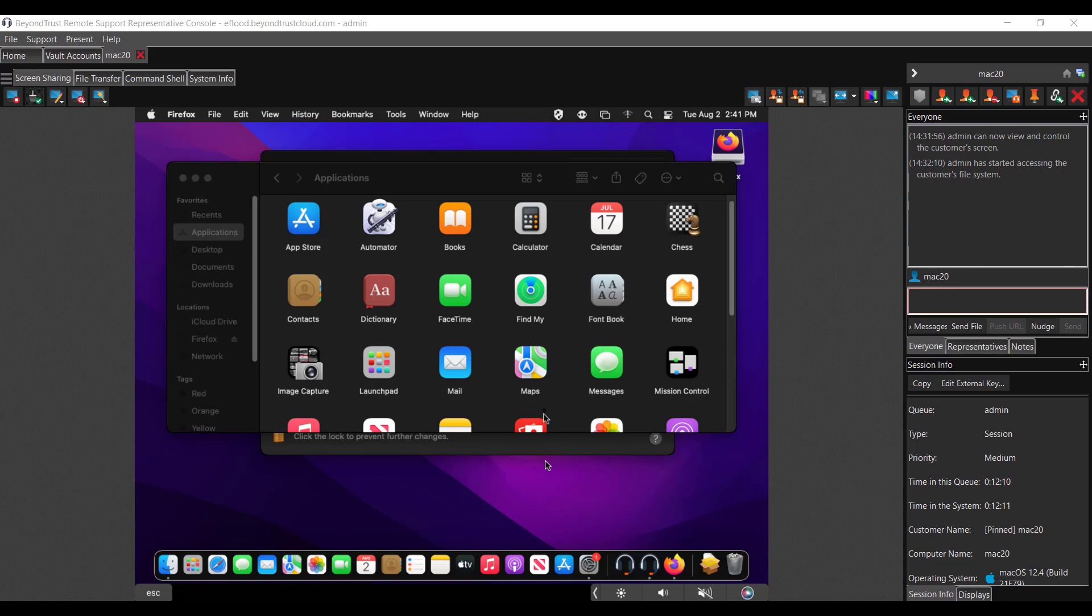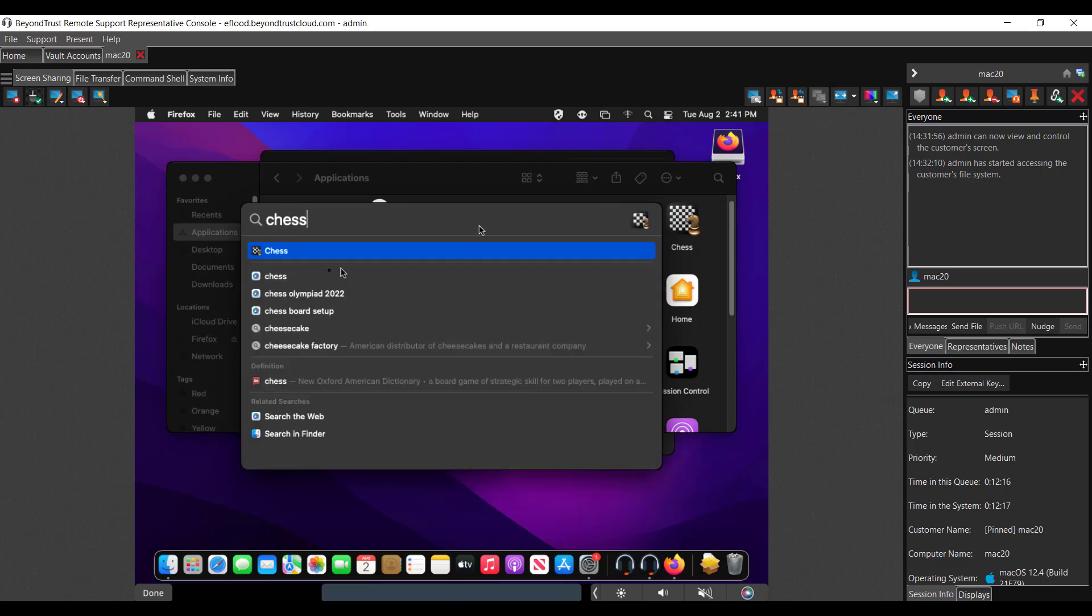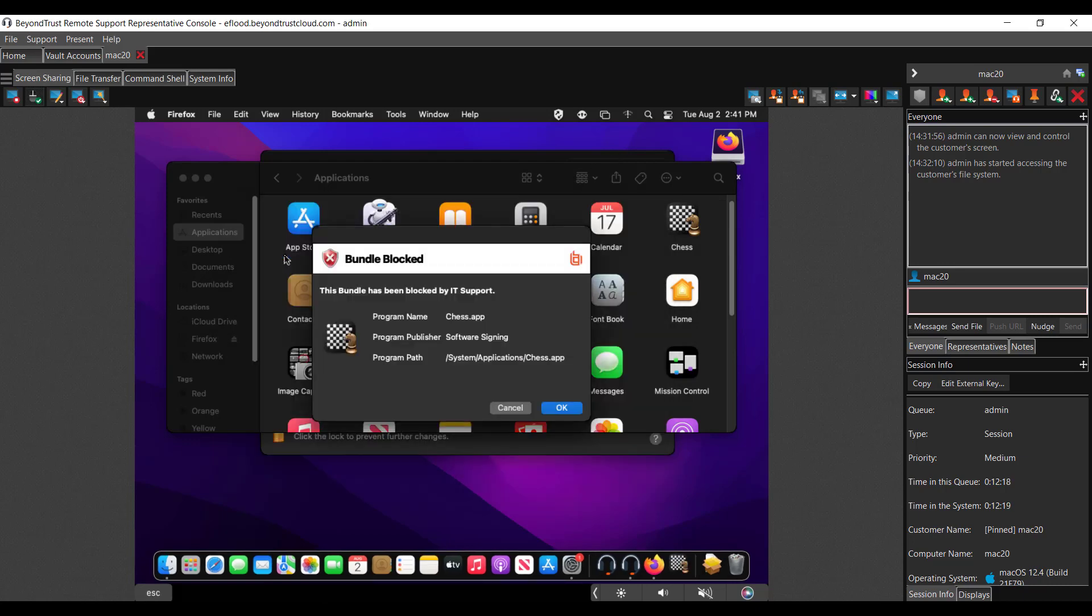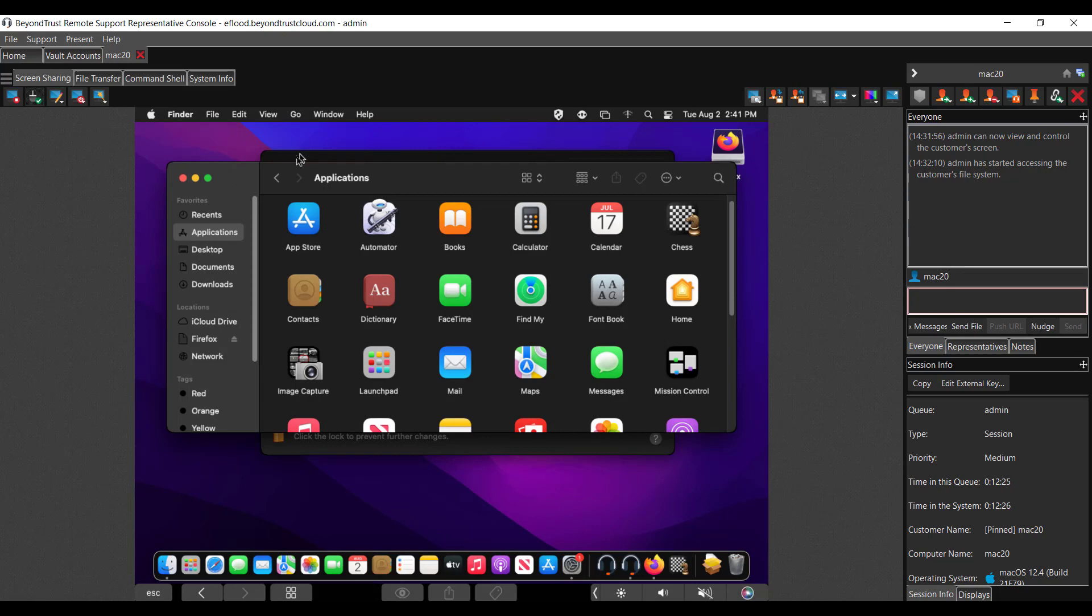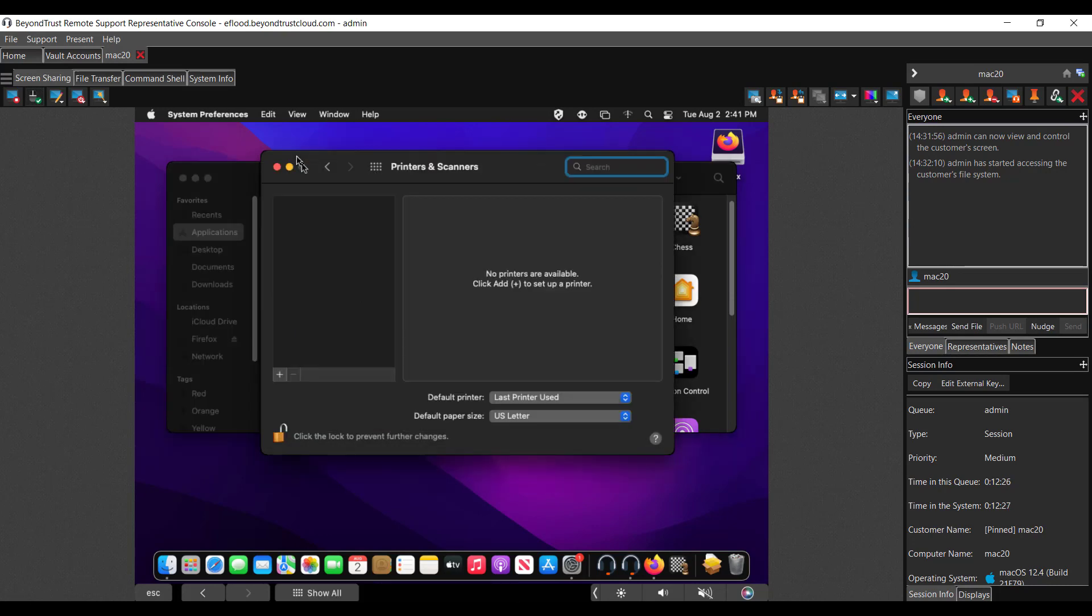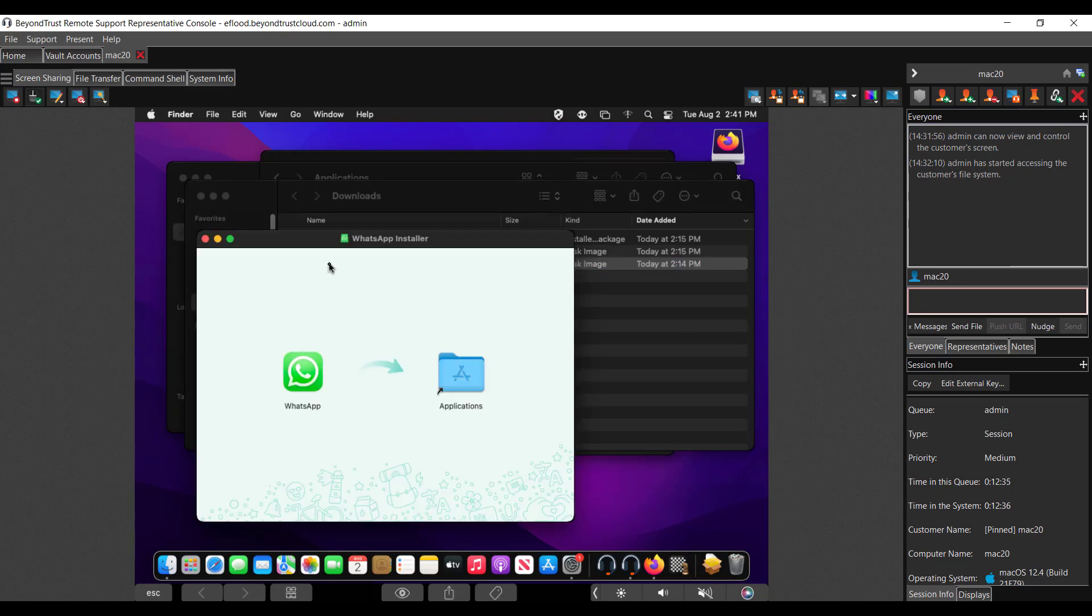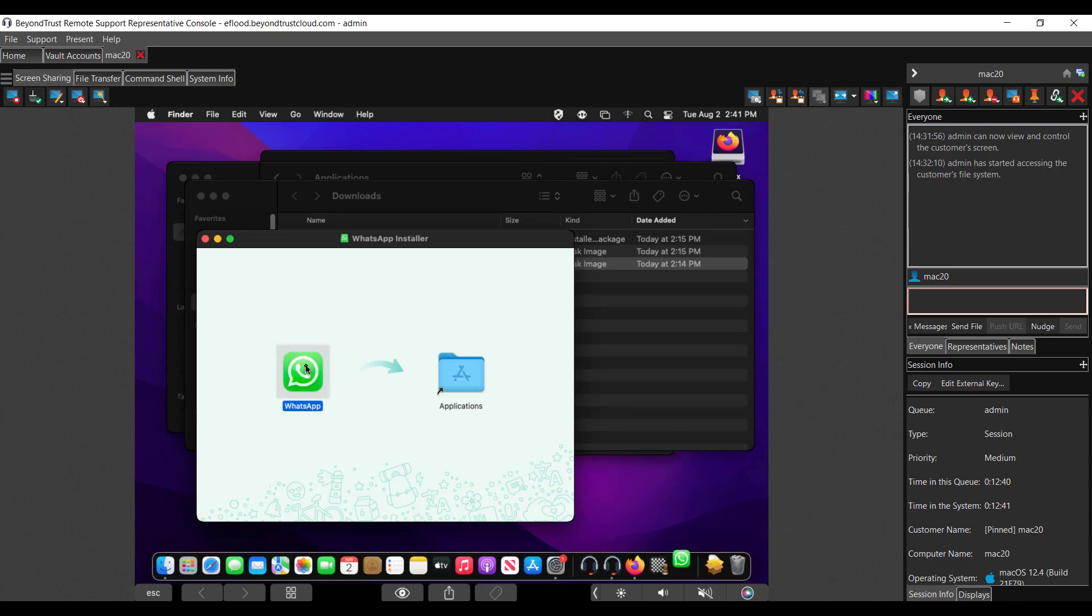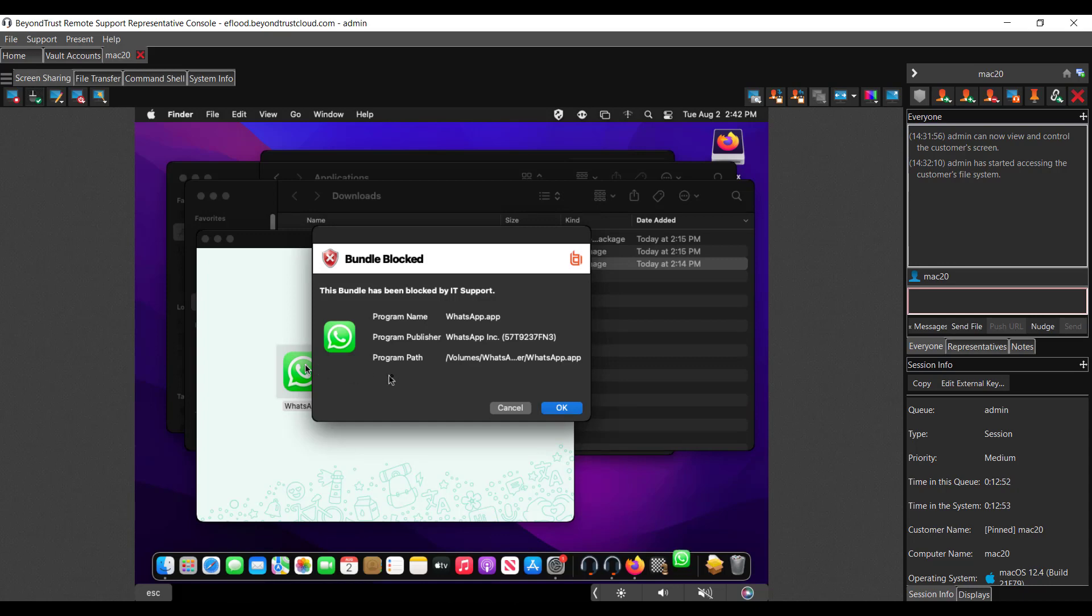Going back to Blocking Applications, same for a standard user. In this policy, we're blocking chess. So I select chess here and we'll get a bundle blocked message. Not able to execute it. And I'm also blocking WhatsApp installer. So under our Finder here, I'm going to try to install this WhatsApp file. And while it lets me get pretty far, I'm going to double-click it here. Our application is still able to enforce our policies and block WhatsApp from installing.